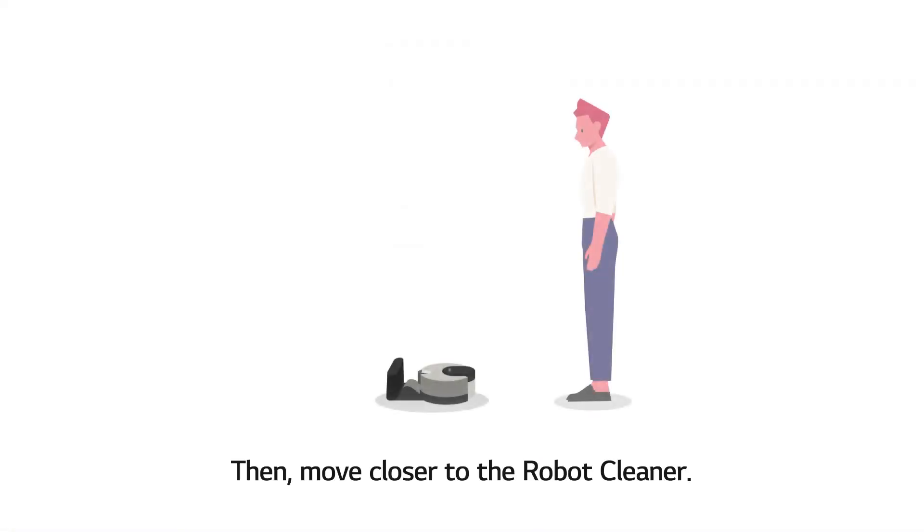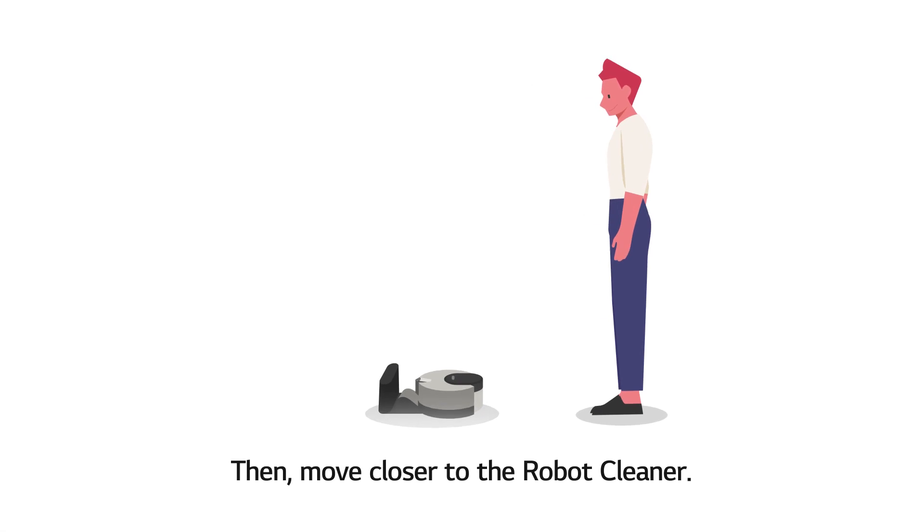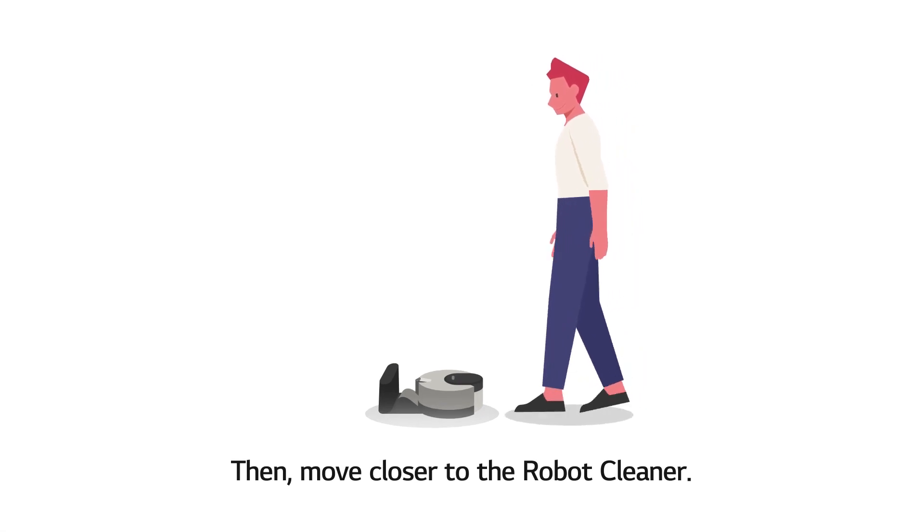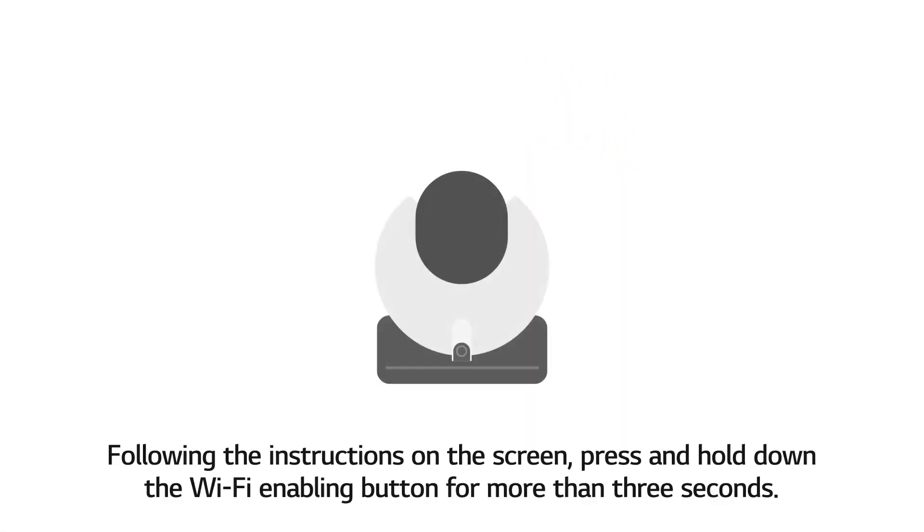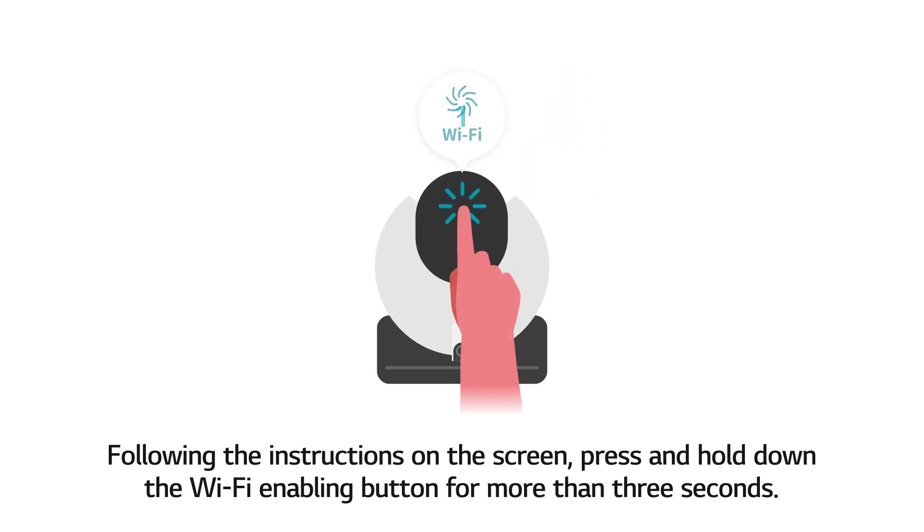Then, move closer to the robot cleaner. Following the instructions on the screen, press and hold down the Wi-Fi enabling button for more than 3 seconds.